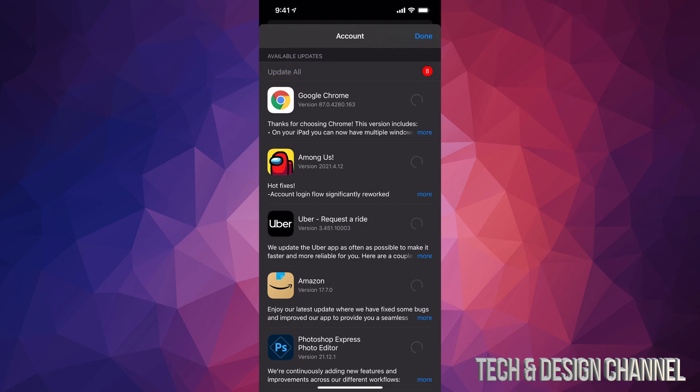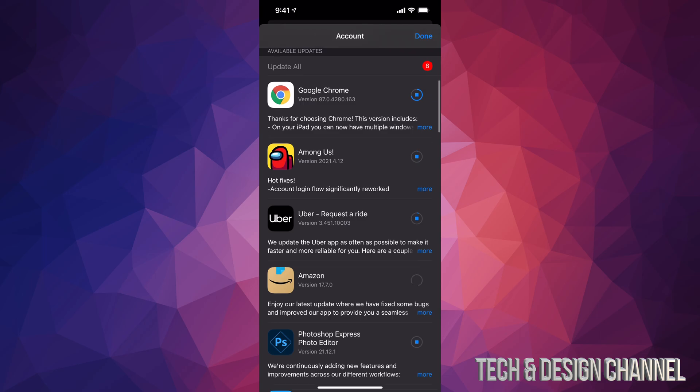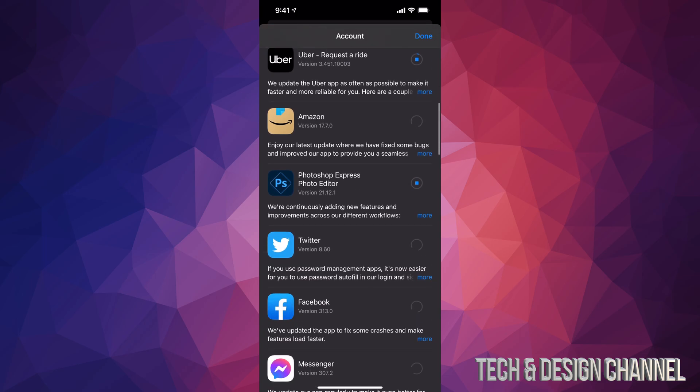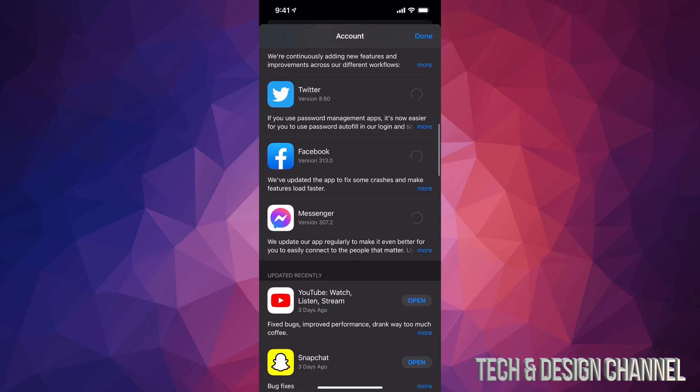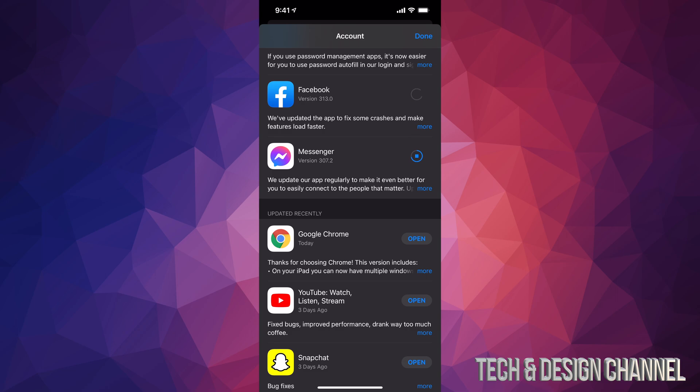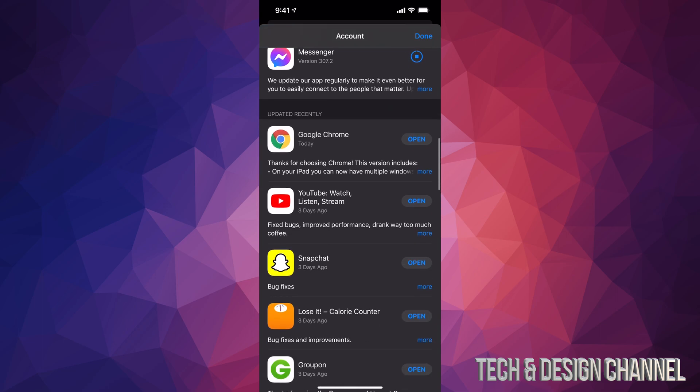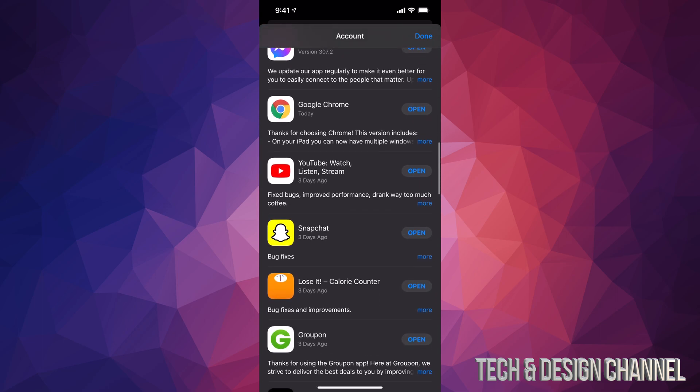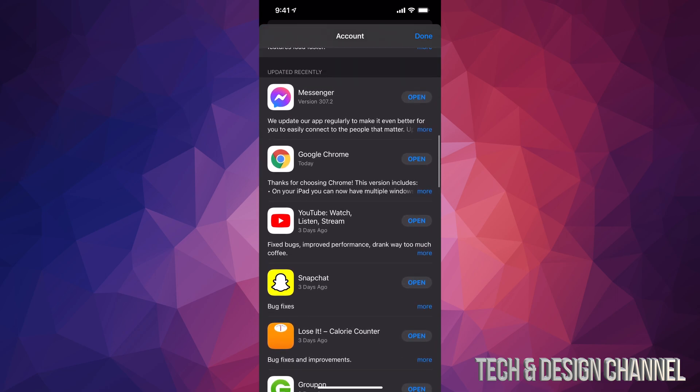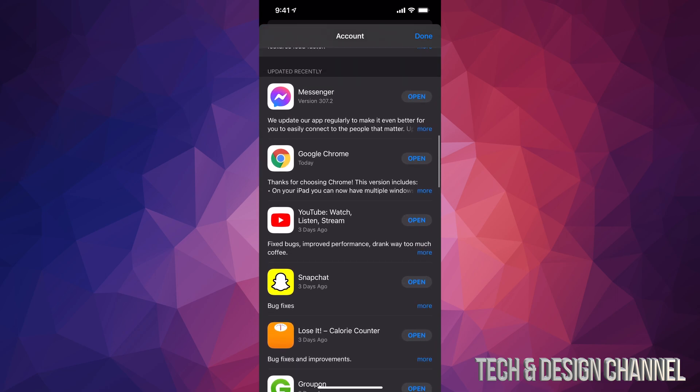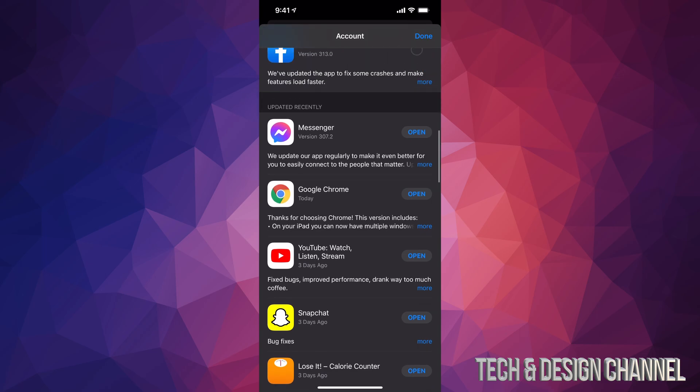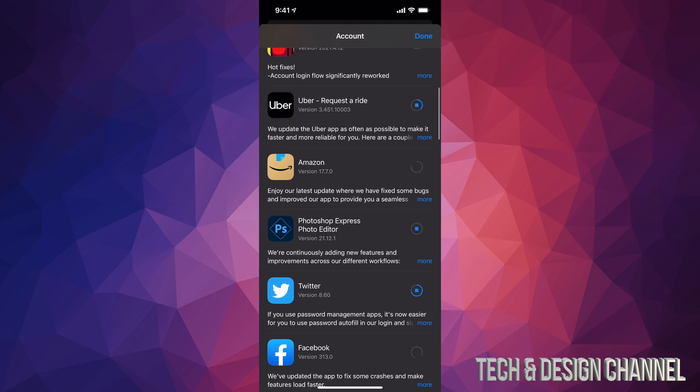And then from here it's going to update every single app that needs an update right now. If we scroll down you can see more and more apps that needed an update. And then if you keep scrolling even more down, you're going to see updated recently. So everything that gets updated will go into this list down here.